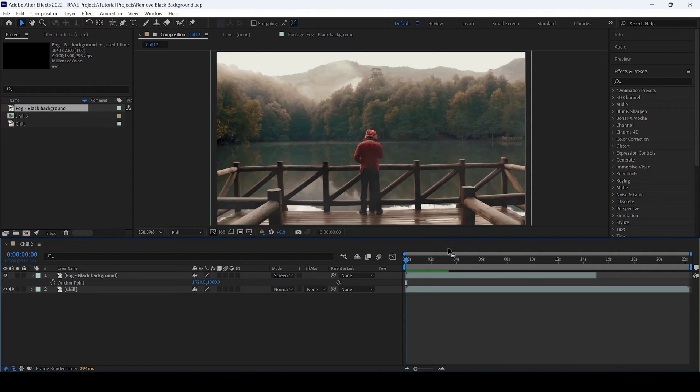In this Arabi After Effects tutorial, we will be learning to add composition markers in a very simple way.